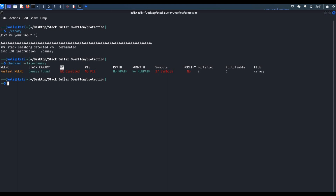I will discuss what NX means in the slide. I didn't mention PIE in the slide — PIE basically loads the executable file at a different memory address every time we run the program. I will show a demo on PIE as well.